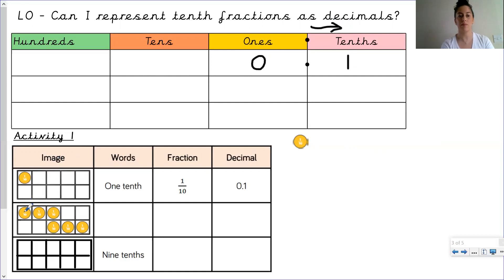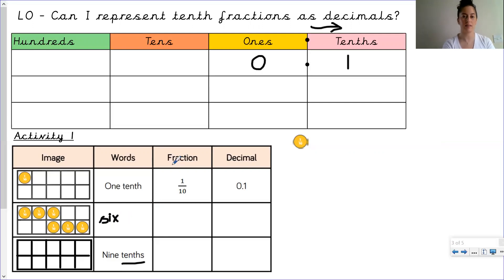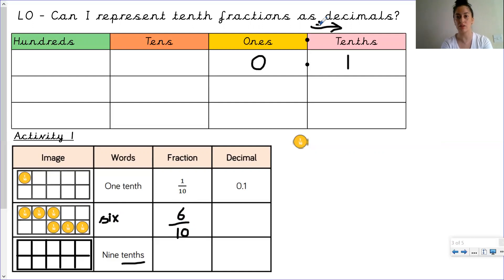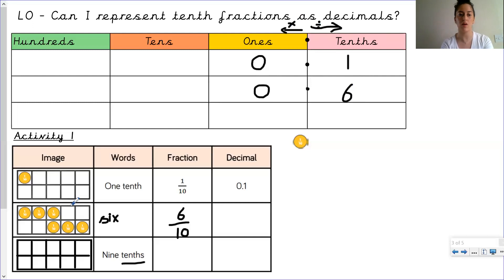For the next one, how many parts are being considered? One, two, three, four, five, six — so six tenths. Written in words: six tenths. The fraction is six over ten. And the decimal: our whole is still being divided into ten equal parts, so six goes into the tenths column. Remember to move the decimal point, and zero because we don't have any whole images. So six tenths is zero point six.